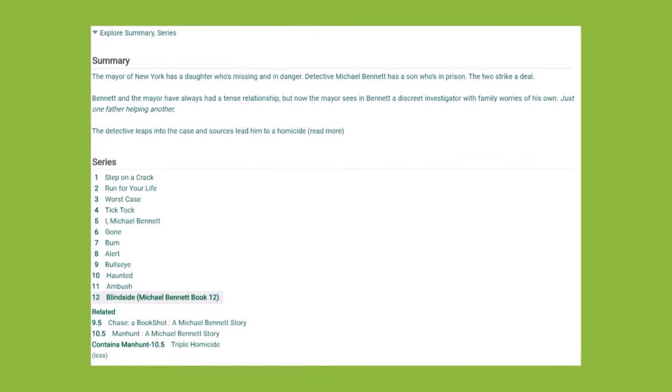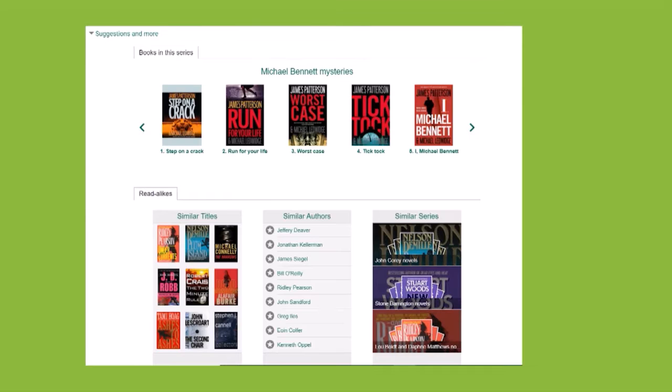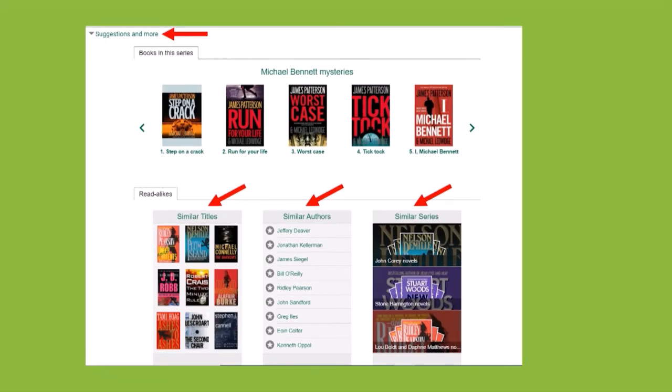If the title is part of a series, you can view other books in the same series under Explore Summary Series Dropdown. Under Suggestions and More, you can find similar titles, authors, and series.